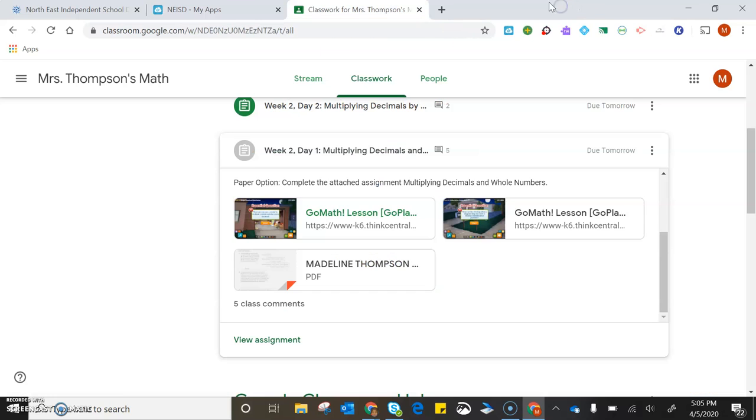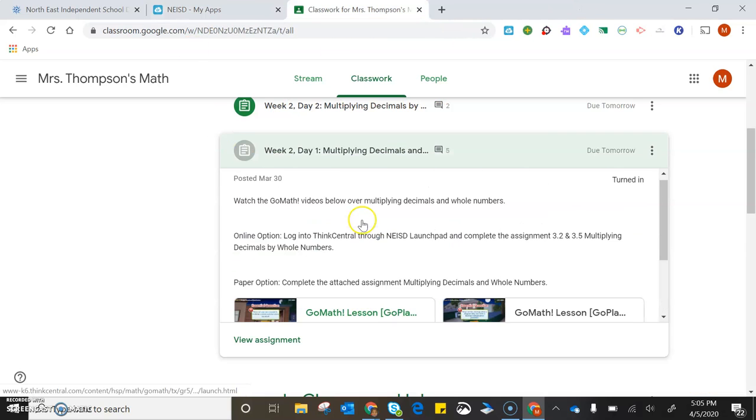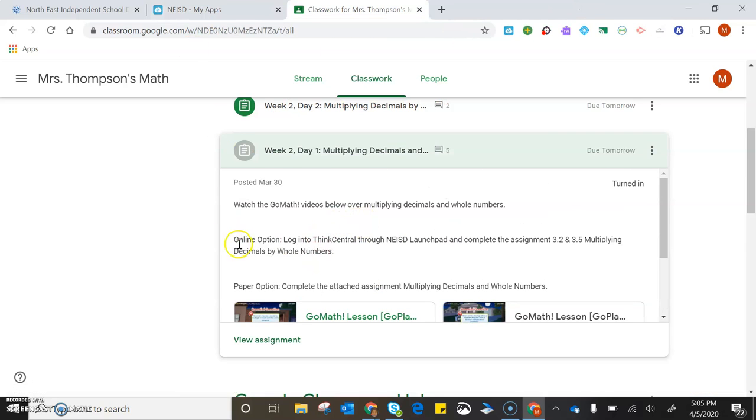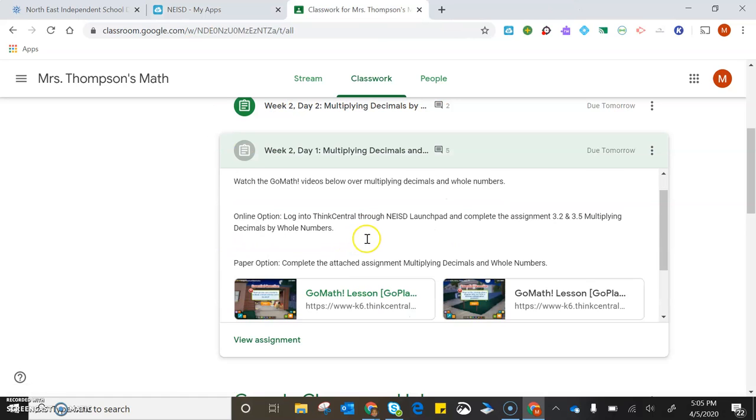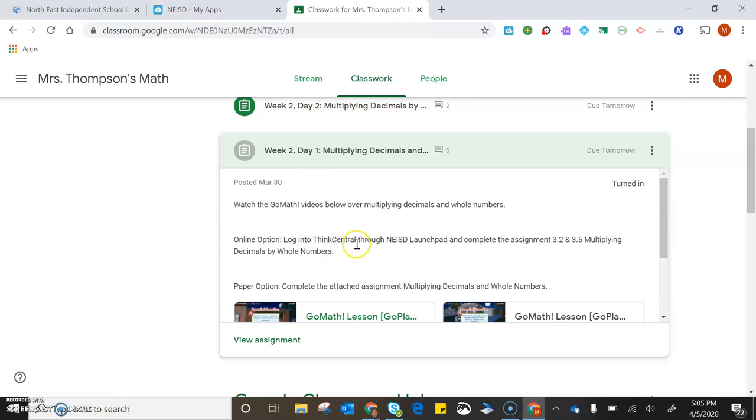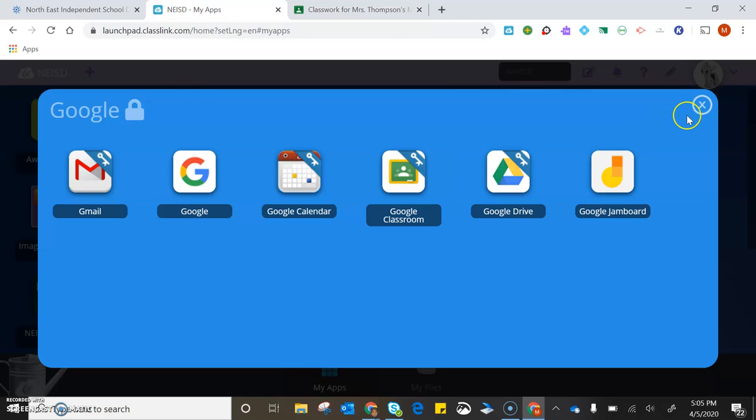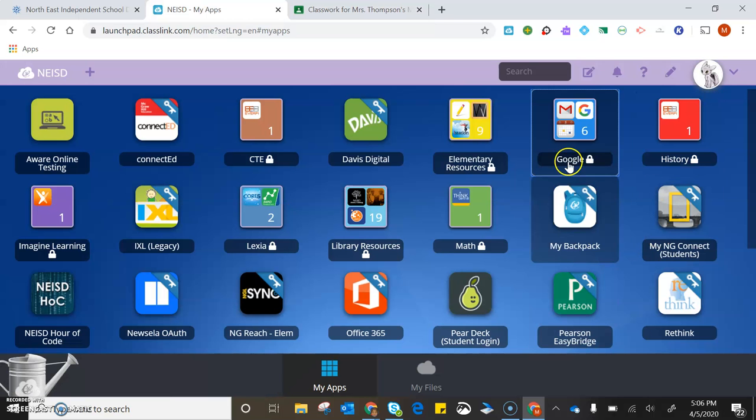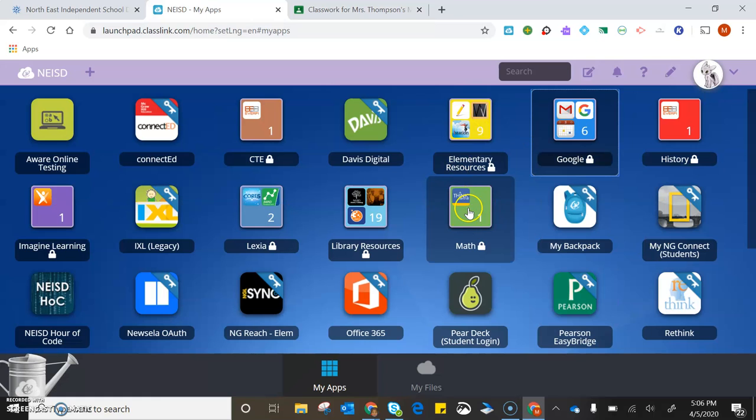To access your online option to practice instead of the paper option, you need to go back to your Launchpad and find ThinkCentral, which is right here.